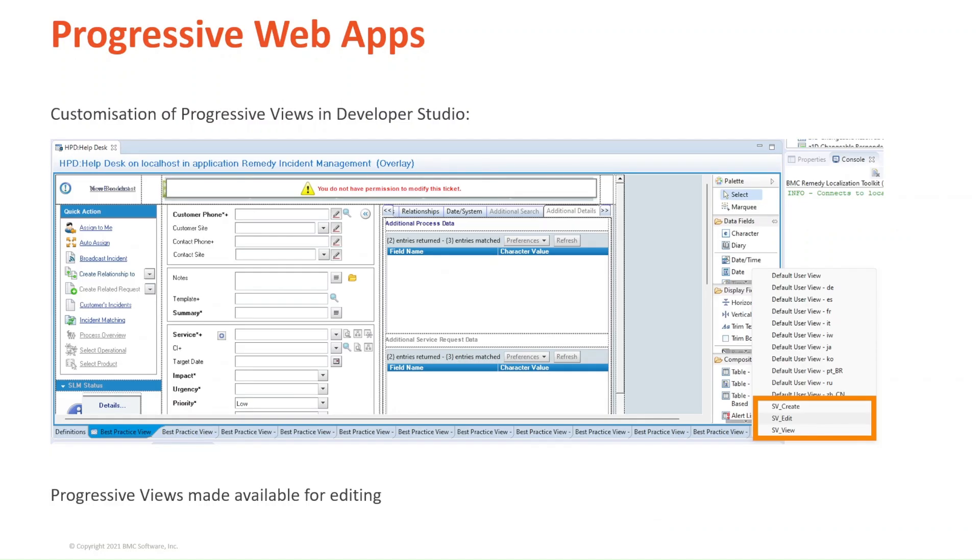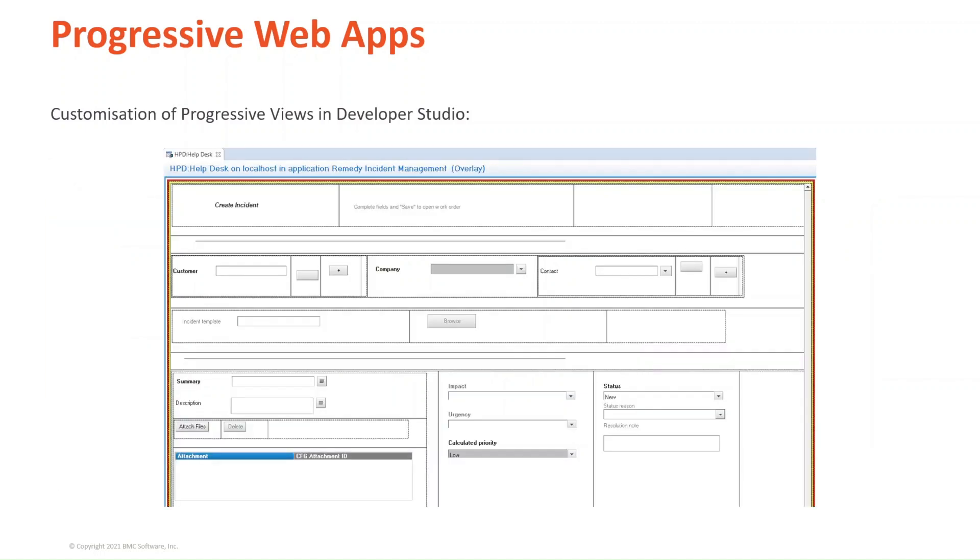In the forms you know so well, new views are displayed. One for when the user is creating a record, one for when the user is editing a record, and one for when a user is viewing a record. This is the aspect of the create incident. Let's go over to Developer Studio to see it in a bit more detail.